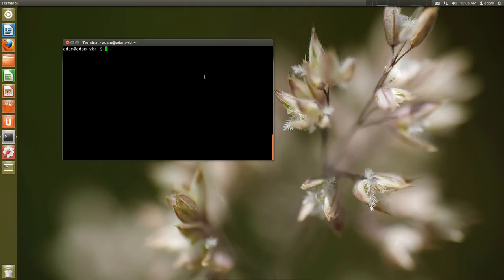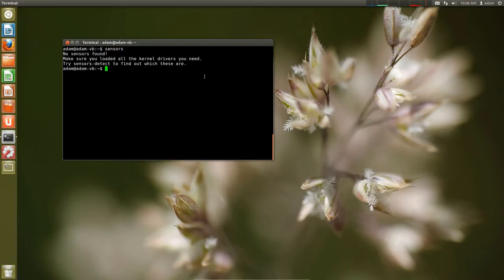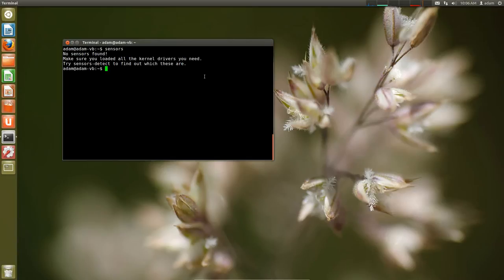So you might be tempted to just type in sensors. Then we get an error saying no sensors found. Make sure you load all the kernel drivers you need. Try sensors detect to find out which these are. So basically the sensors detect actually probes everything and gets everything set up to read inside the kernel.